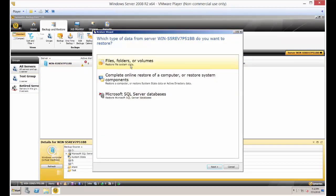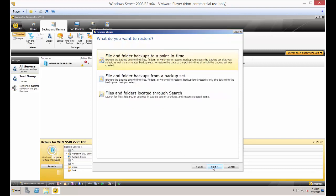Now we just want specific files and folders or volumes. We don't necessarily need all these other things going on. So let's just go ahead and click that. And you can choose either one of these file and folder backups at a point in time or from a backup set. Either way, you'll get to where you need to go.